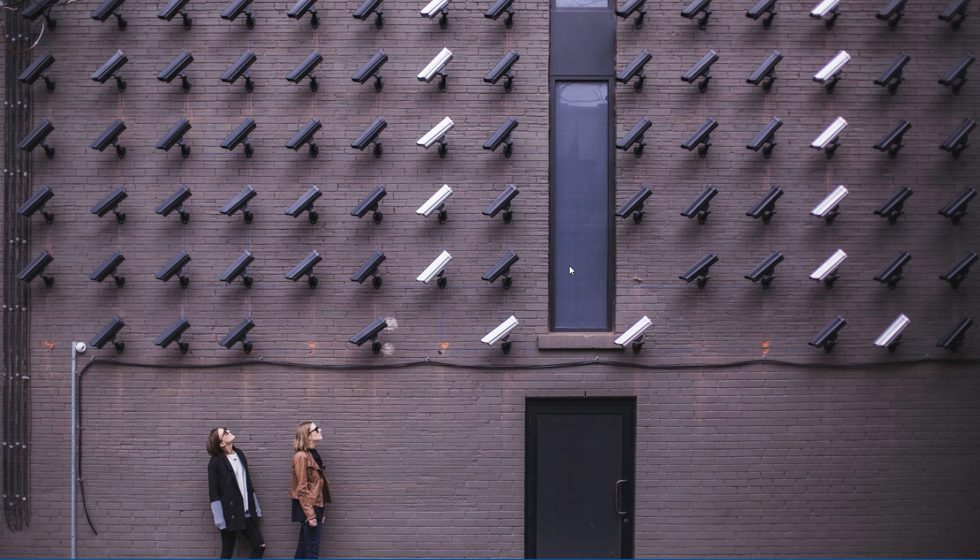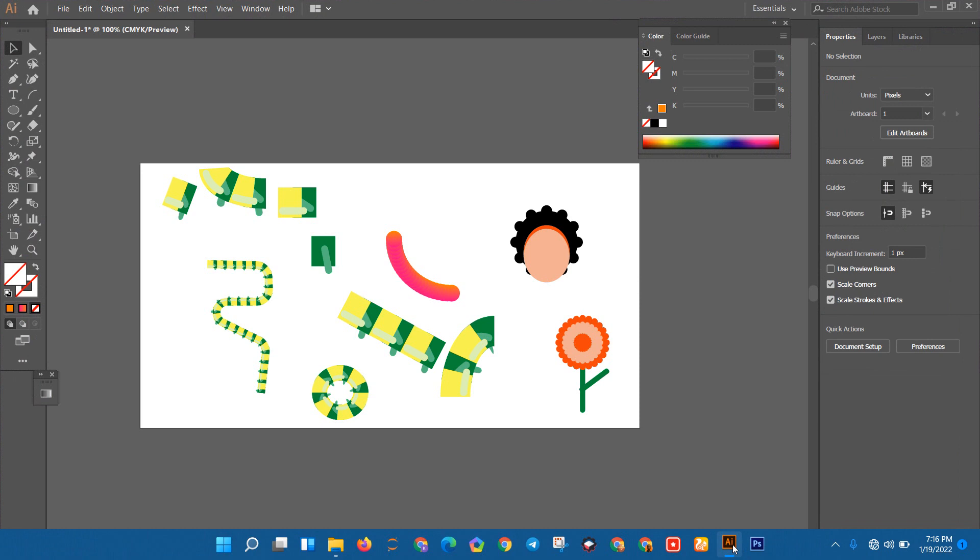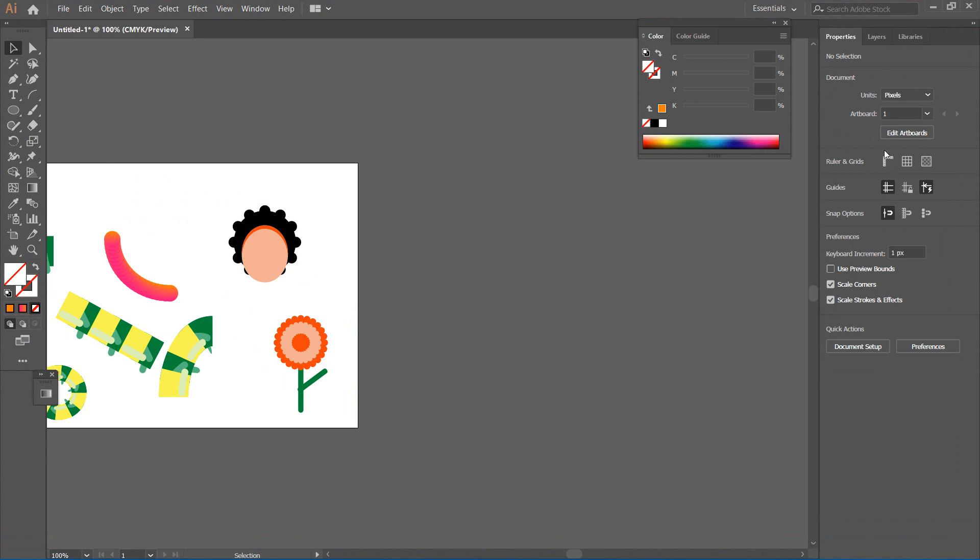Hello future designers, welcome to another tutorial. Today we'll learn to use the blend tool as you see here, trying to achieve something like this. I'm going to add a new artboard.